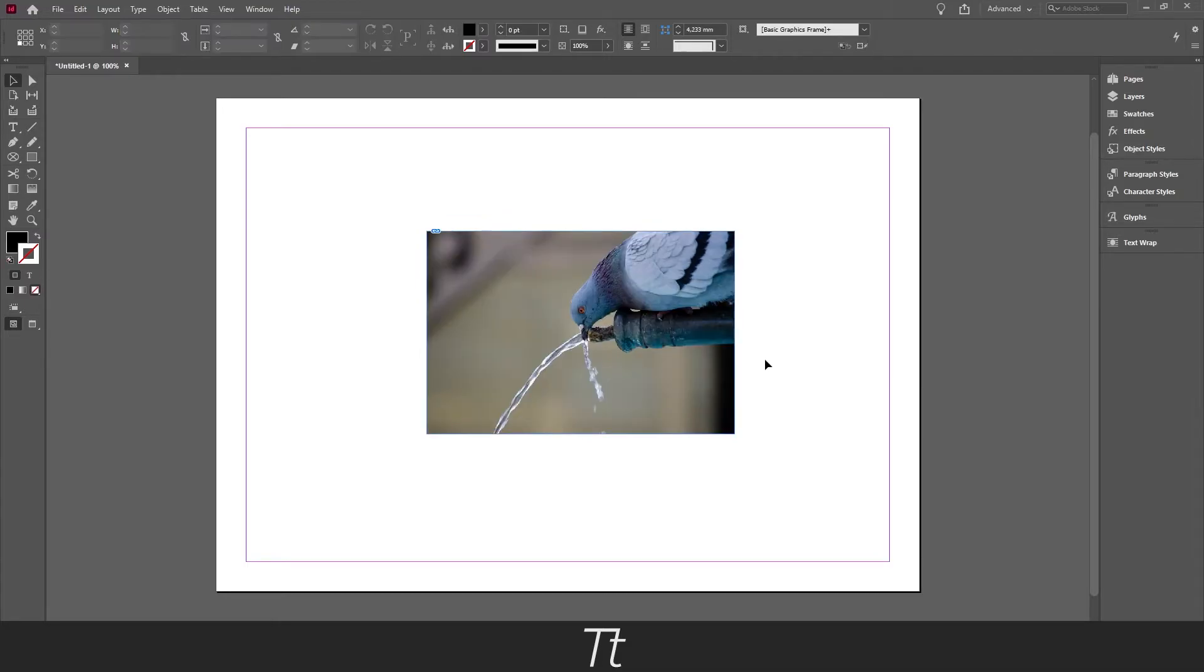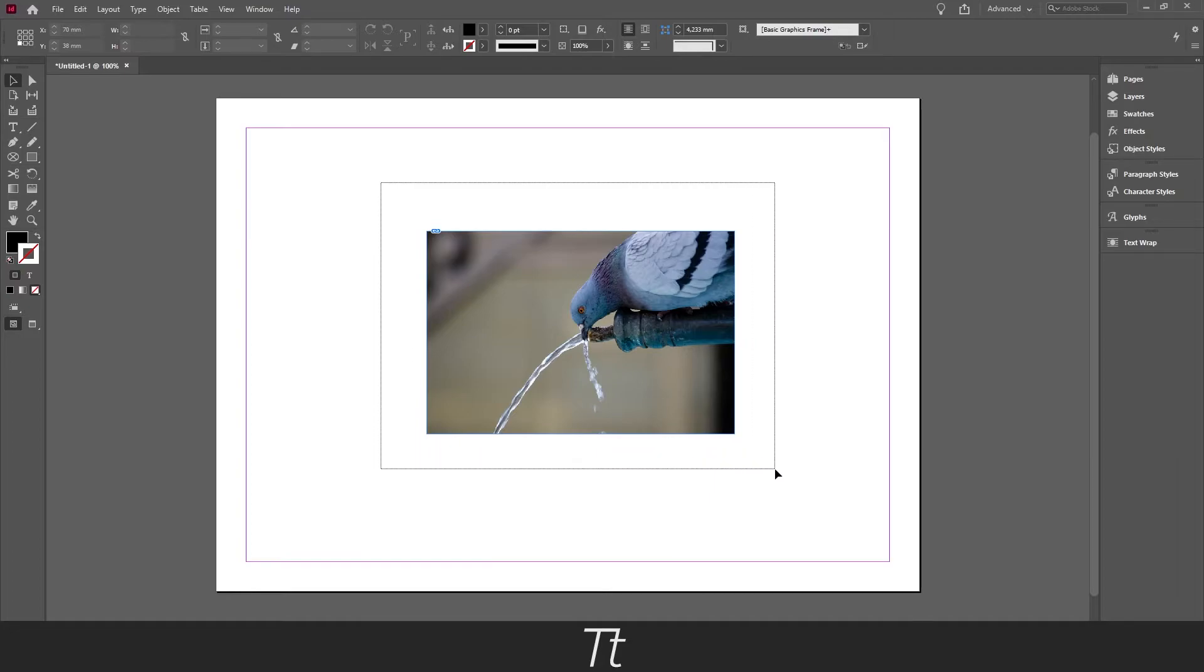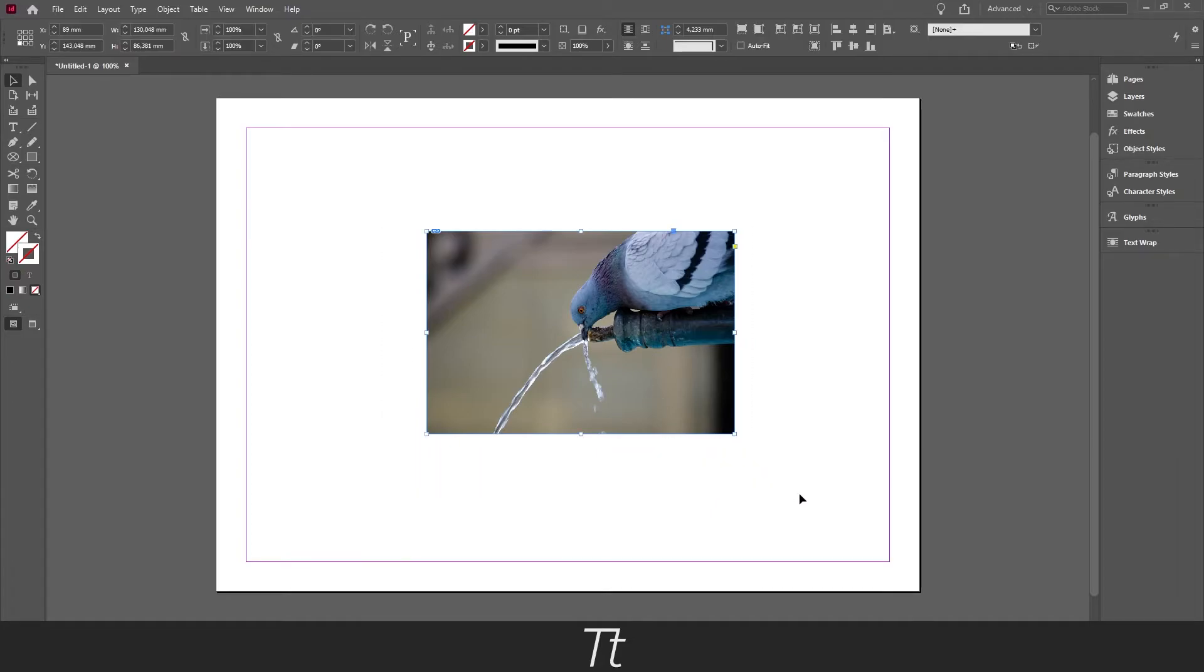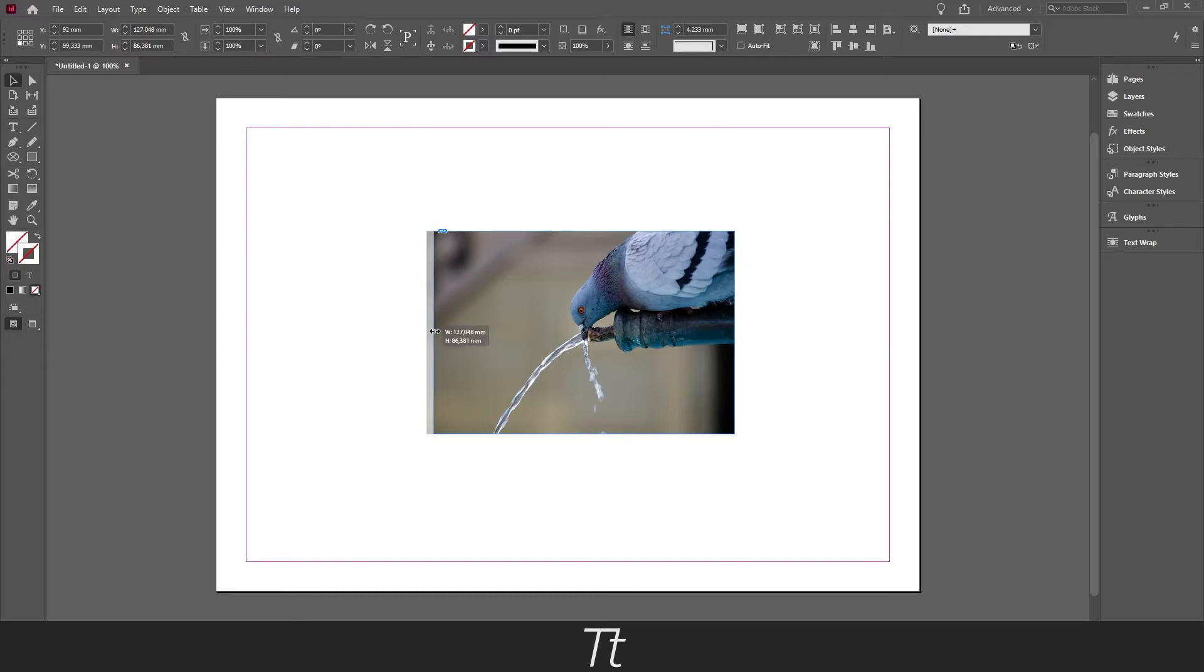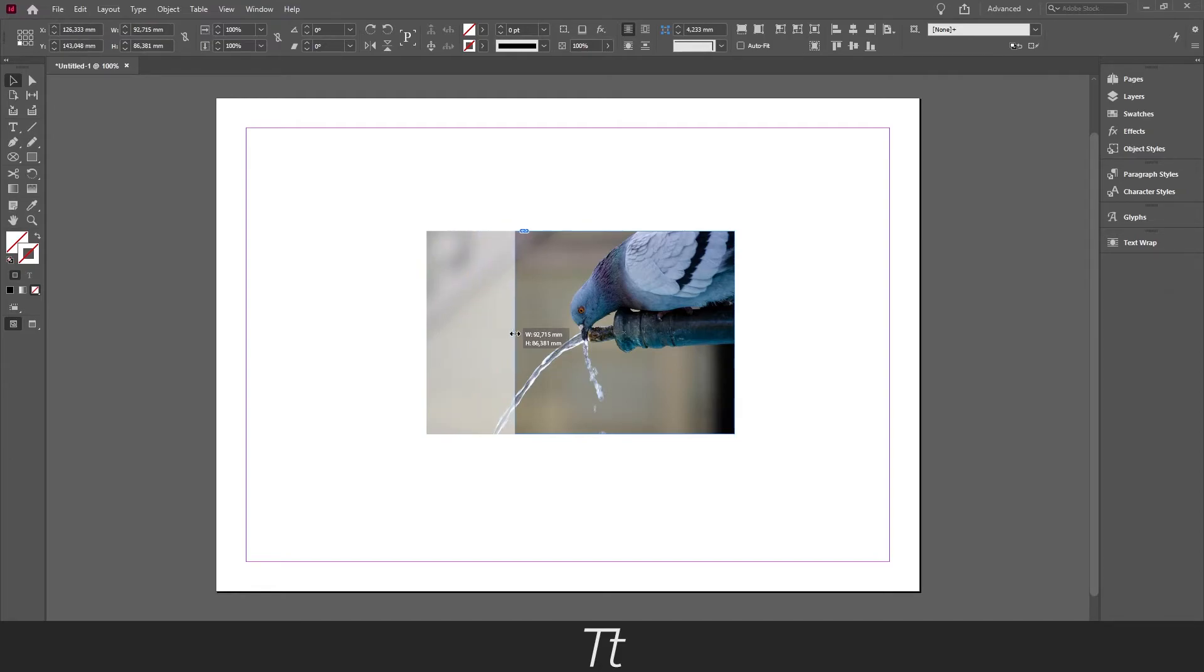The other method you can do if you want to just crop an image, you can just select the image. And you can just take one of these points right here and click on this while dragging. And when you let go, you have now removed this area and cropped the image.